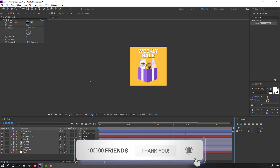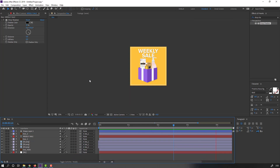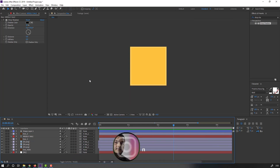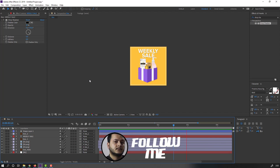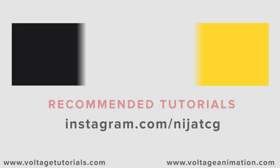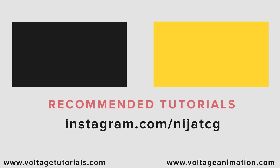Thank you for watching my tutorial. Don't forget to subscribe to the channel, like the video, and please follow me on Instagram. Good luck!